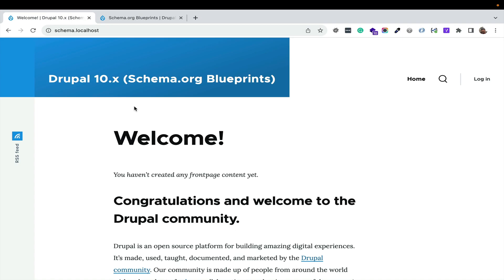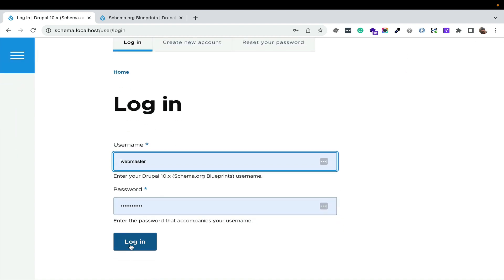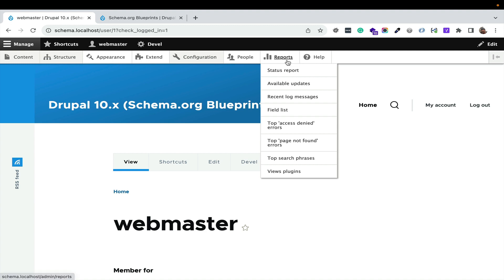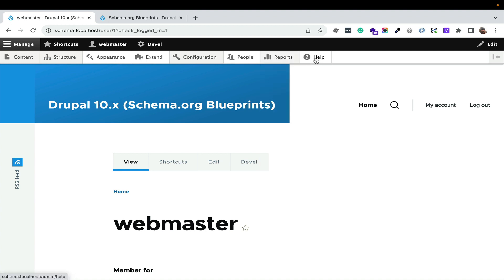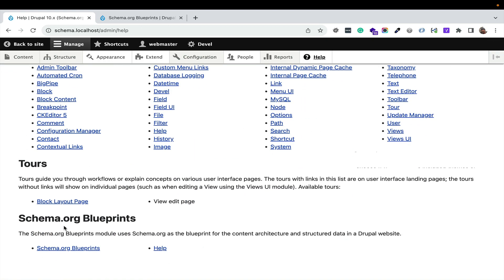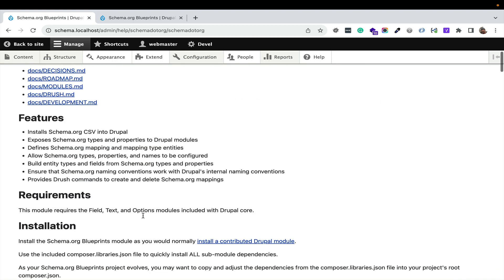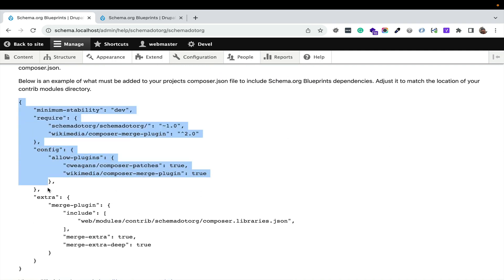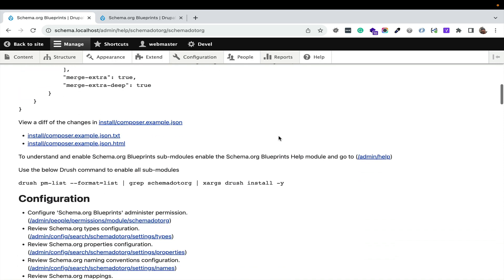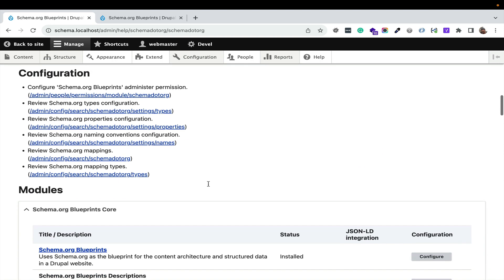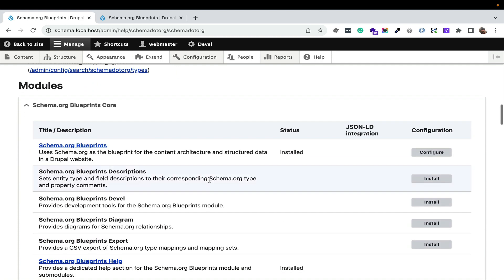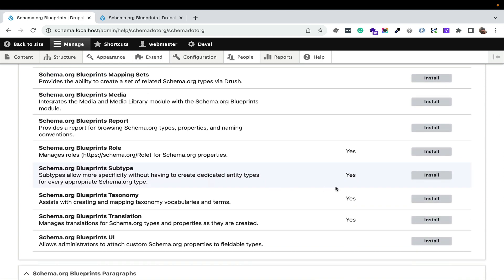I have a clean install here. I'm going to log in. This is a clean install of Drupal 10.1. If I go over to the help section, you're going to start to see there's a dedicated block for Schema.org help. I'm going to click on the Blueprints module and you're going to start seeing the information I just told you about — the decisions, the roadmap, the MD files are available. There's even documentation here to further explain exactly what's happening in that composer.libraries.json file. The help section tells you how to enable all the modules, configure settings, know what the default settings are. Here are all the sub-modules — very few of them are enabled. The install page is a way to keep an inventory.